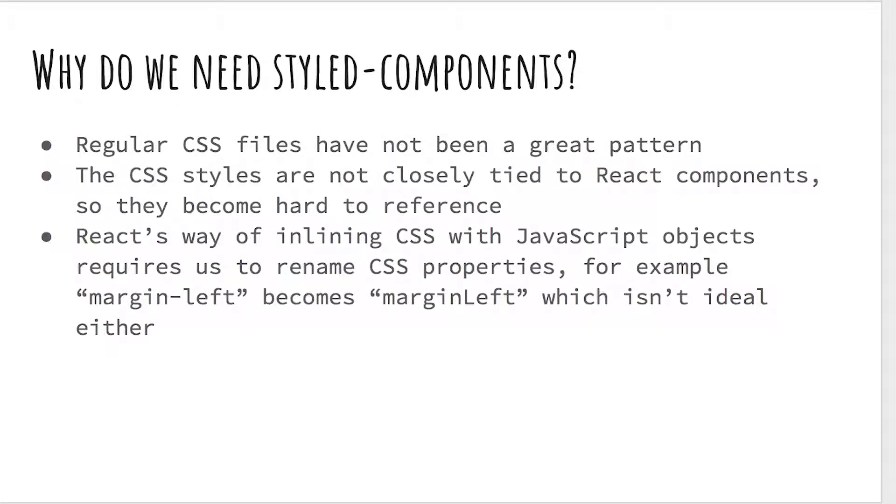Why do we need styled components? Regular CSS files have not really been a great pattern. They can turn into large messes of dependent class names with multiple class names applied to different components, and it can be really hard to know the effects of modifying CSS classes and the effects this will have on your app.